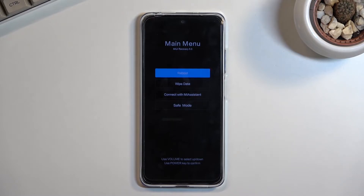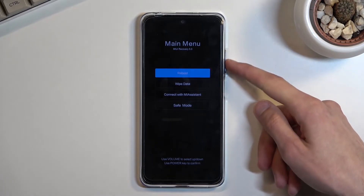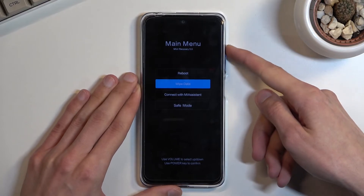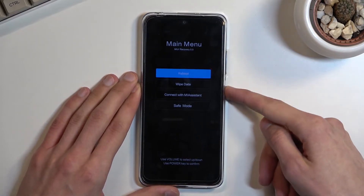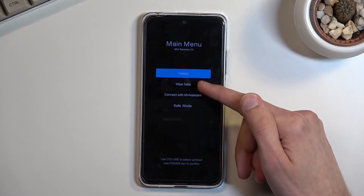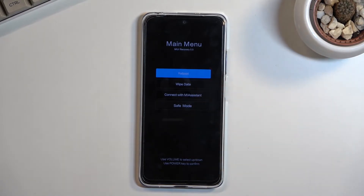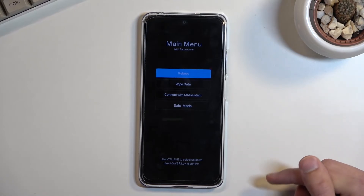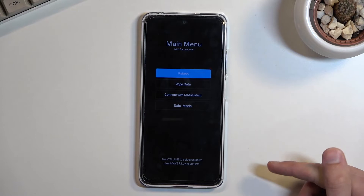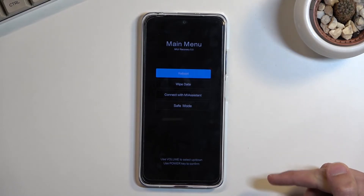Once you're in this mode, you can navigate using the volume keys — volume down will go down and volume up will go up — and the power key will be used to confirm whatever is selected. From here you have access to wiping your device, removing all the data from it, connecting it to MI Assistant, or booting it into safe mode.